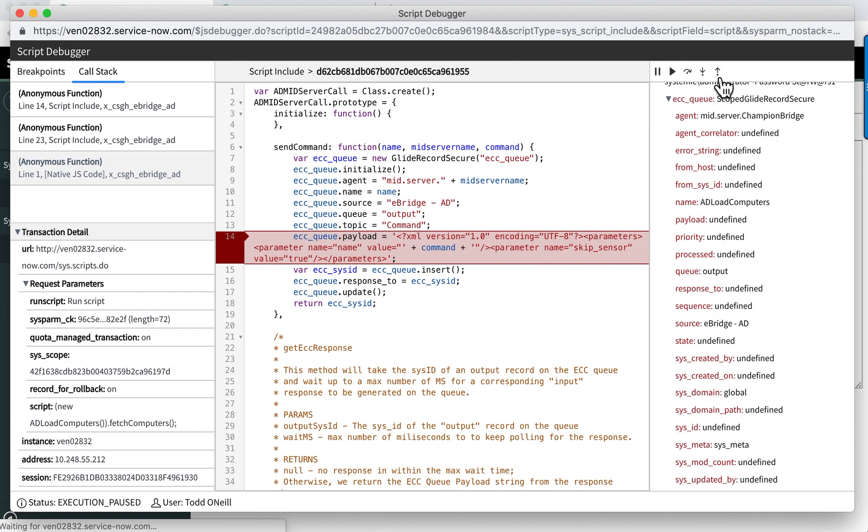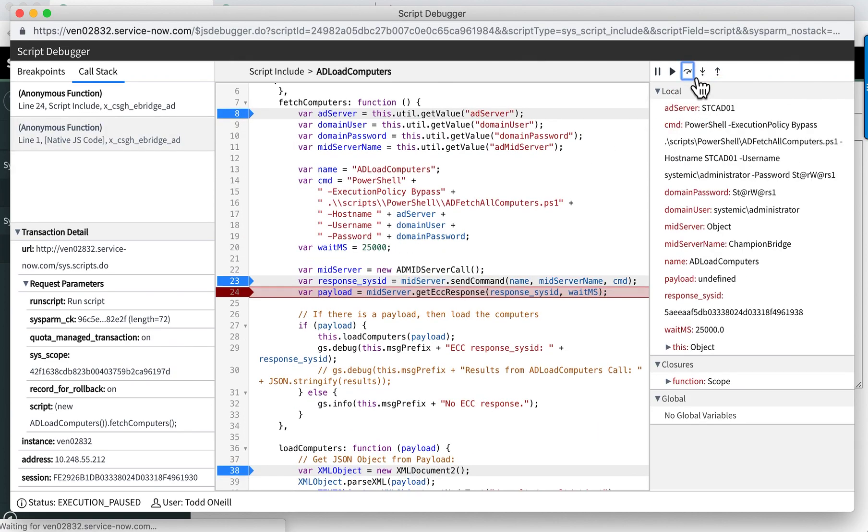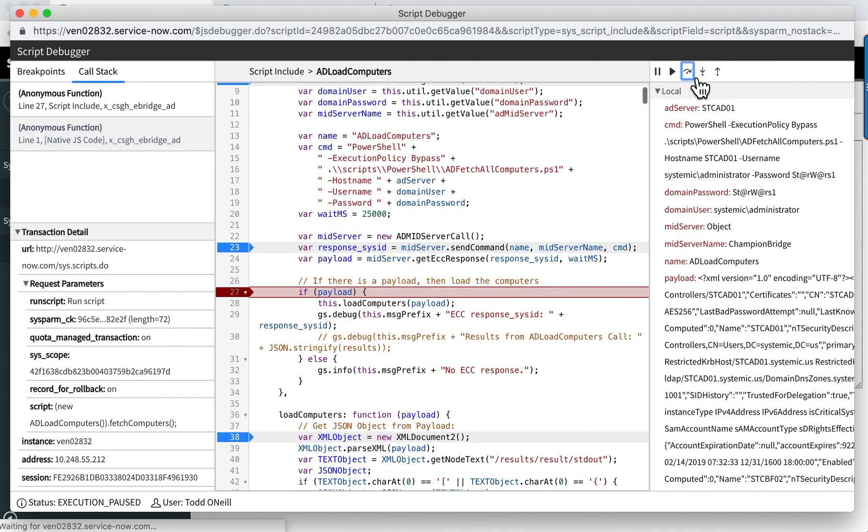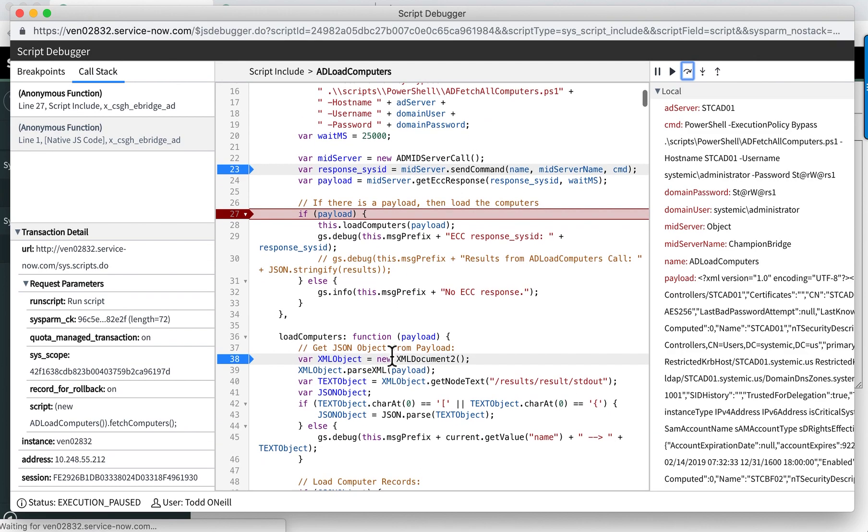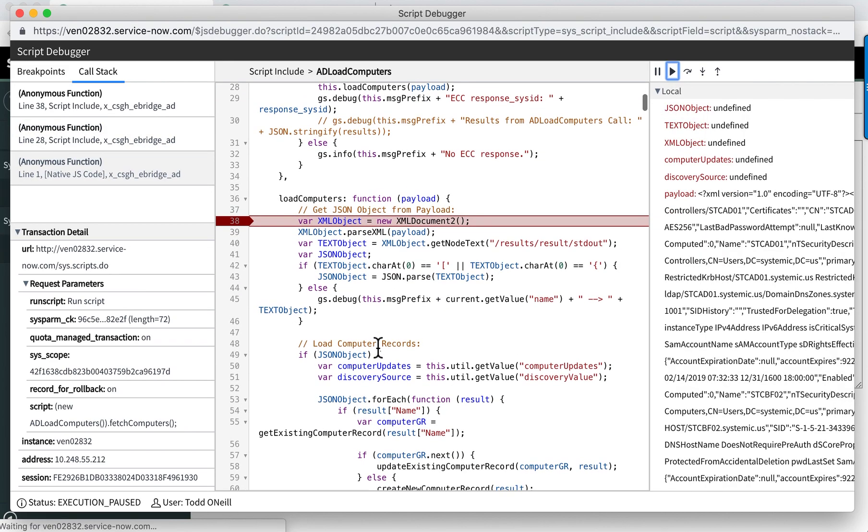I can step out of that back here in my main script. I can get the response. Step over that. And if I have a response, now it goes down into the load computer. So I'll just hit run because I have a breakpoint down to load computers.